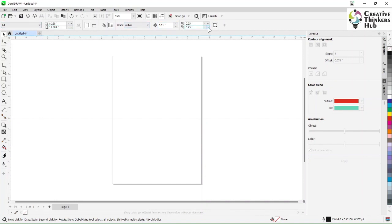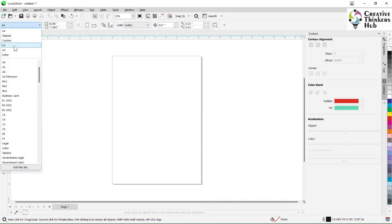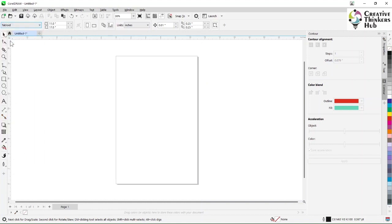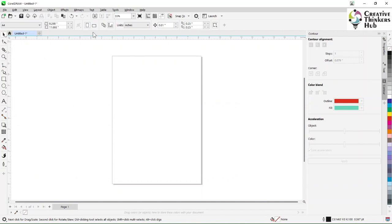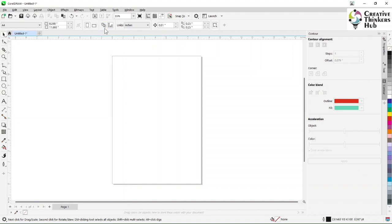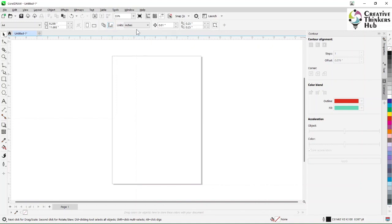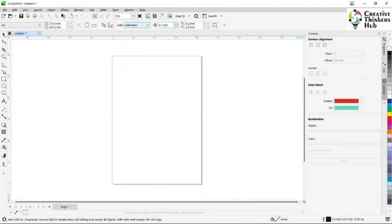I can change my page size directly from here. The corresponding size will change as I keep changing it. This is whether I want portrait or landscape. This is whether I want all my pages the same size throughout, or different sizes as I move ahead. This is where I set my unit of measurement.